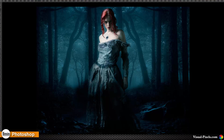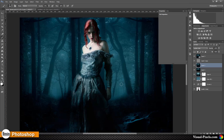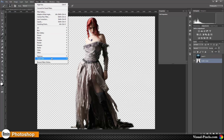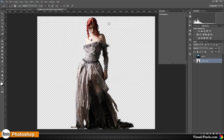I've done this by masking out the model, and how I did that I'll show you in one of my next tutorials. I used a tool called Topaz Remask 4 — it's a really cool program to mask out difficult situations like hair and fine details. I'll show this in one of my next tutorials.